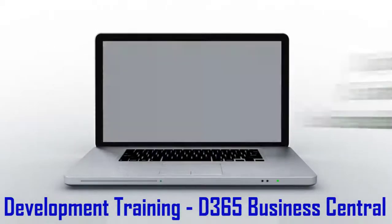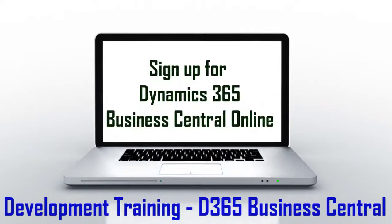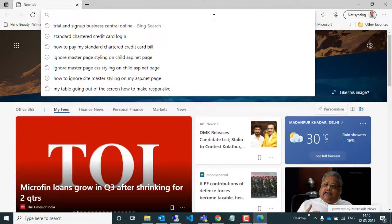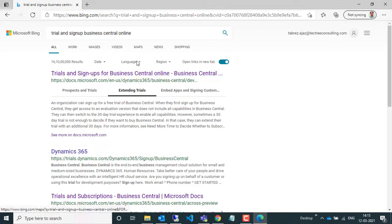Hello everyone, welcome to a brand new development training course on Dynamics 365 Business Central. In this video, we're going to talk about how you can sign up for Dynamics 365 Business Central online. First step: open your browser